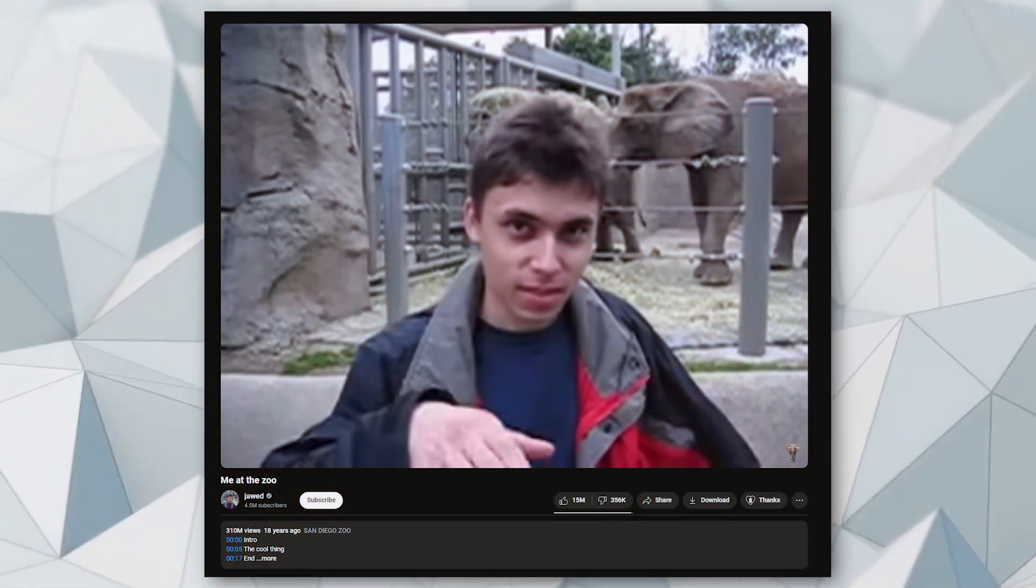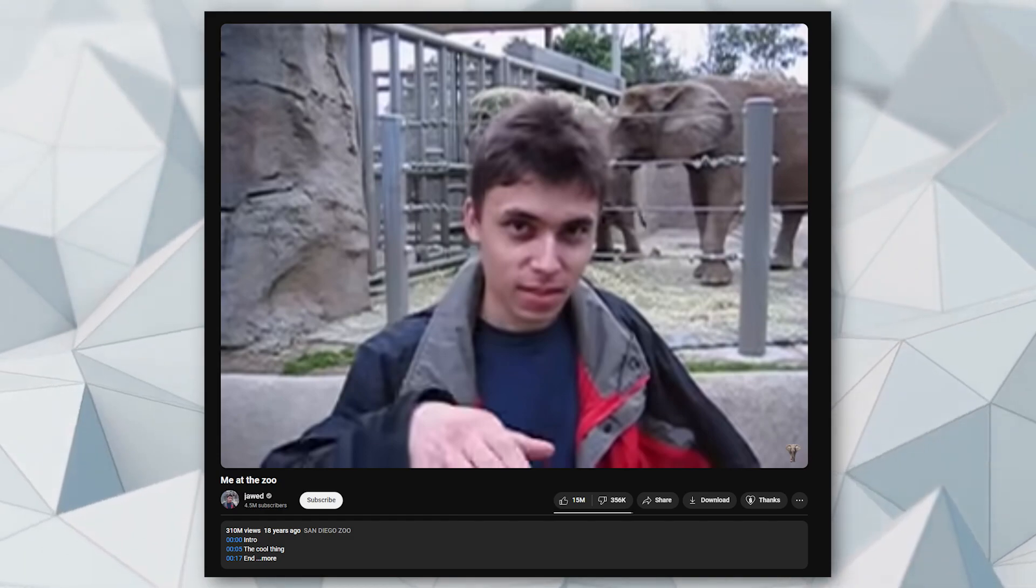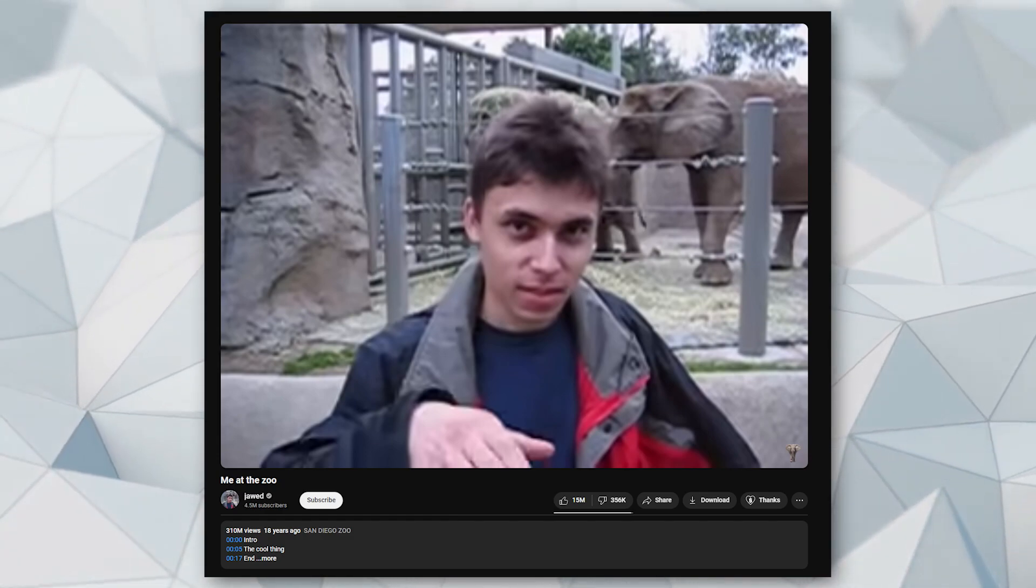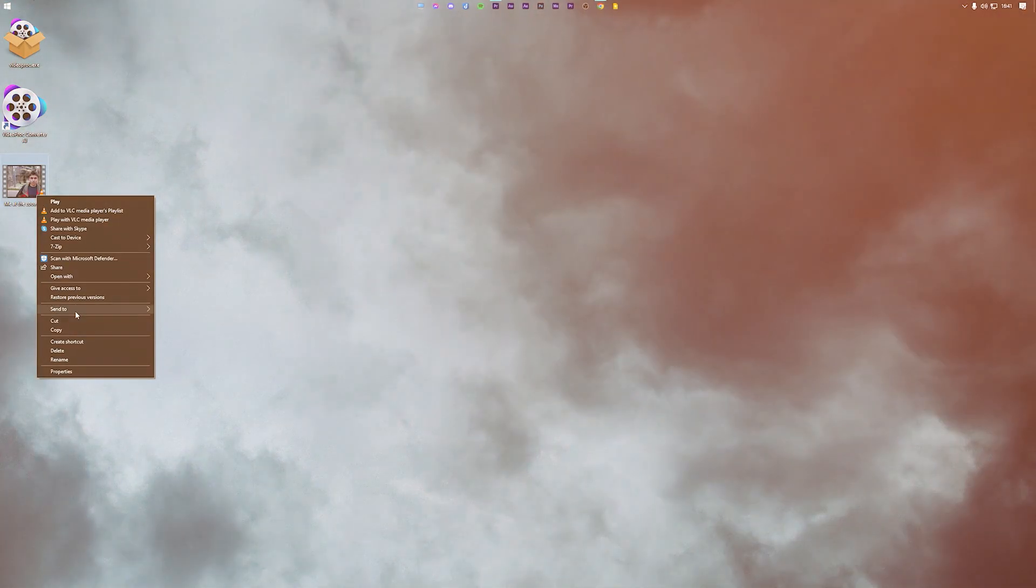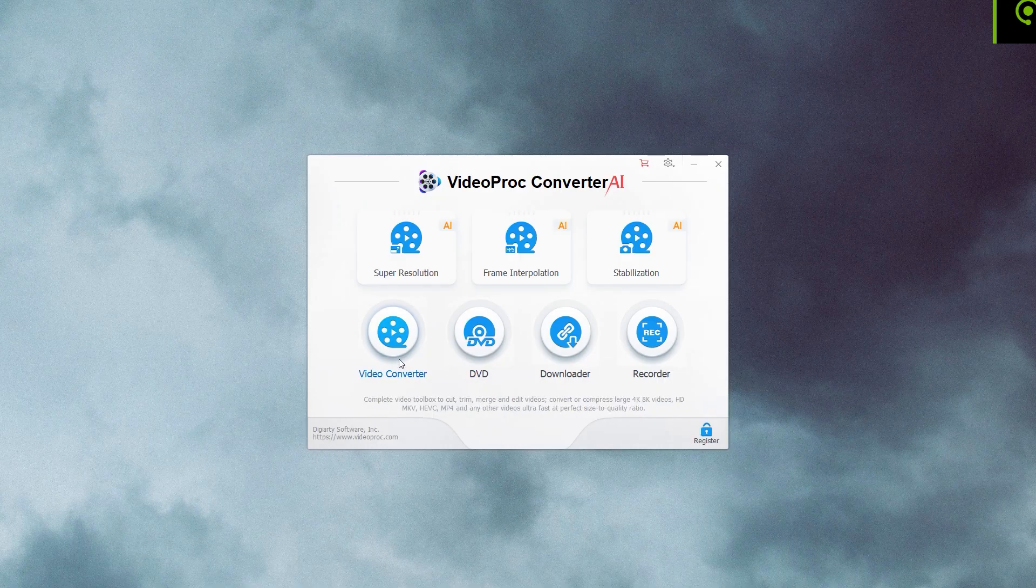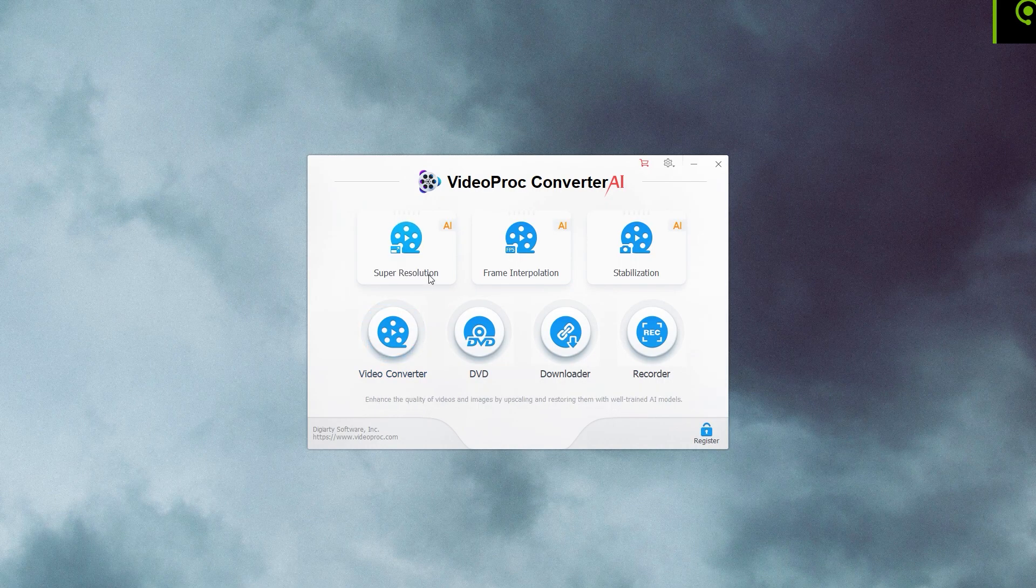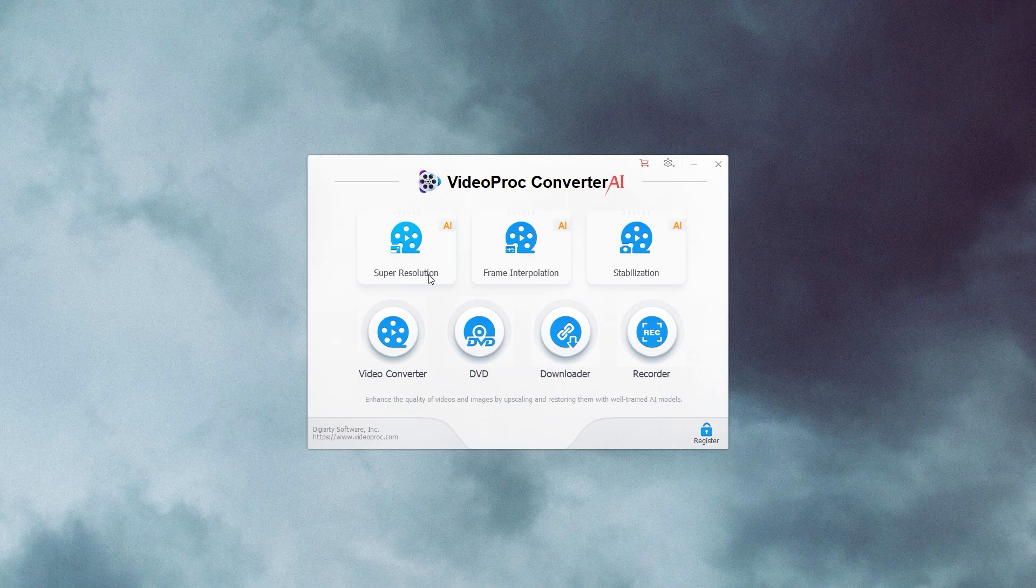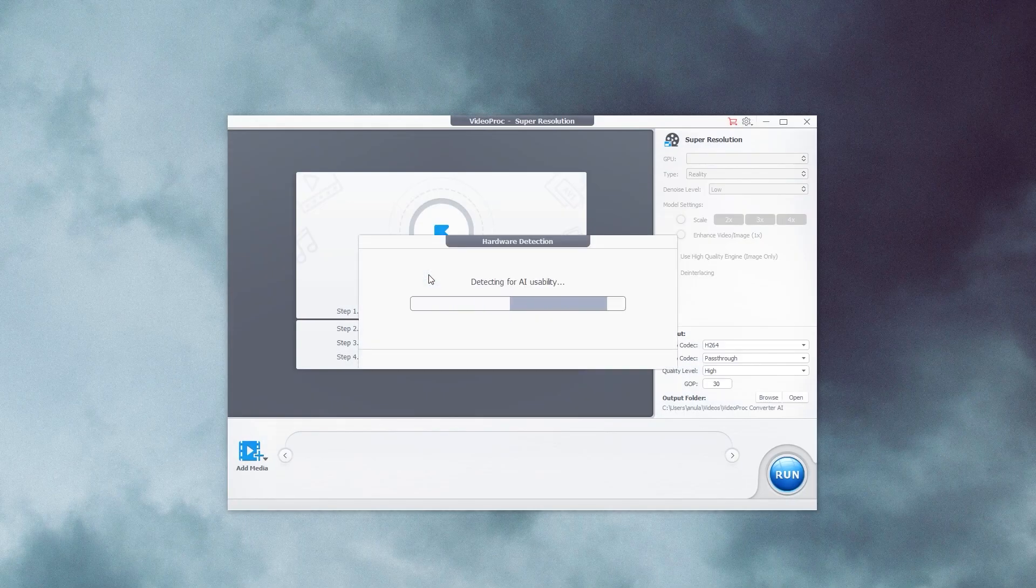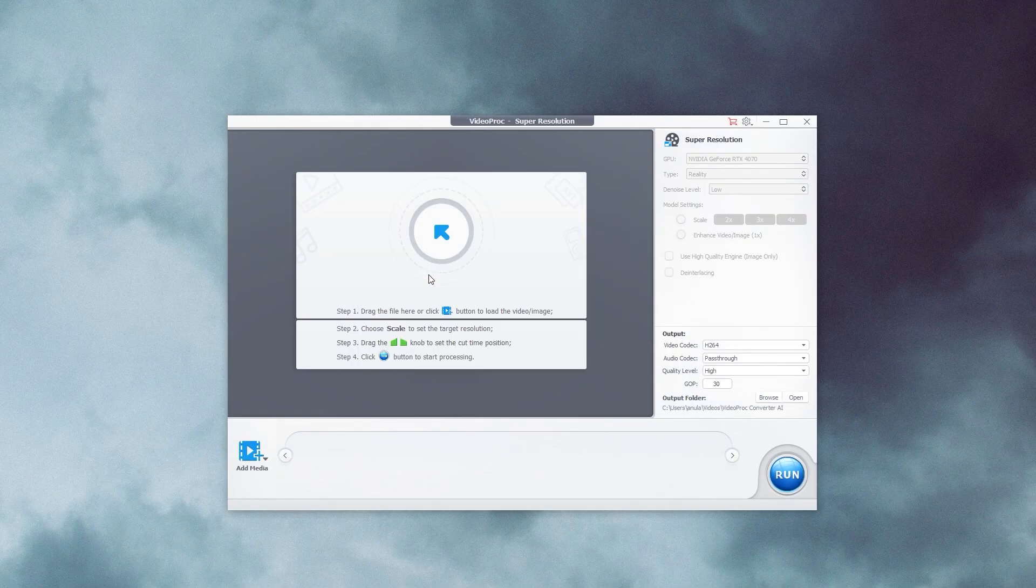For the sake of this tutorial, I will convert the first ever YouTube video to high definition. As you can see, it's a 240p video with a very low frame rate of 15 fps. To start the conversion, select Super Resolution AI.